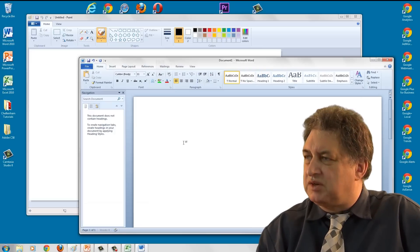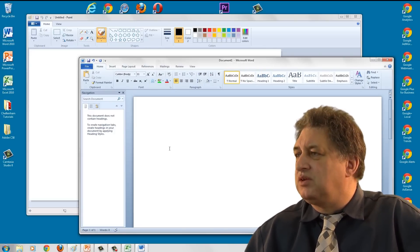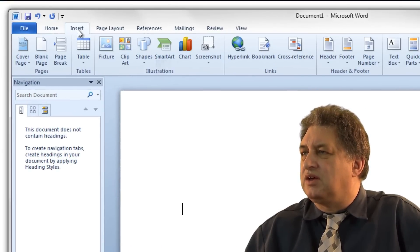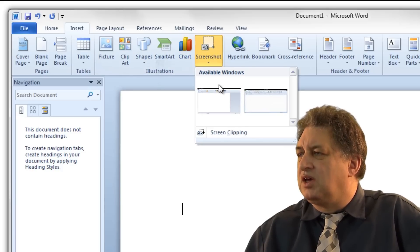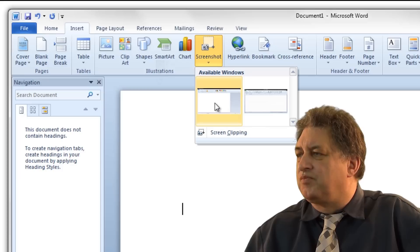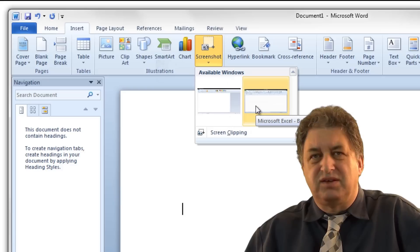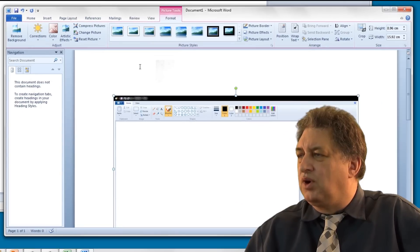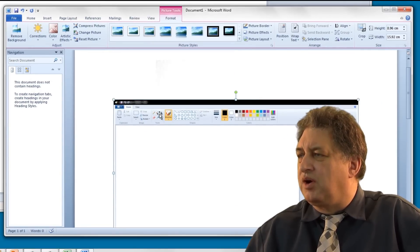First of all, I simply decide where I'm going to insert the picture, so I click where I want the screenshot inserted. Then, within Word, I click on the Insert tab, click on Screenshot, and as you can see, that shows me both of the windows that are active and open. This one here is the Paint program, and this one here is the Excel program. If I click here, what I get is a screenshot within Word of the Paint program.